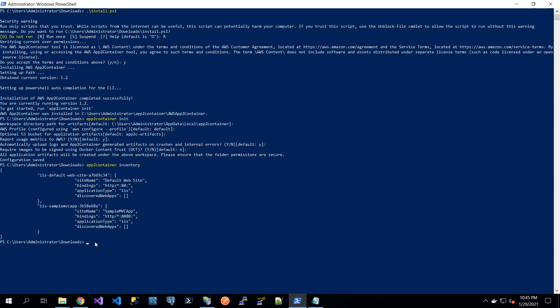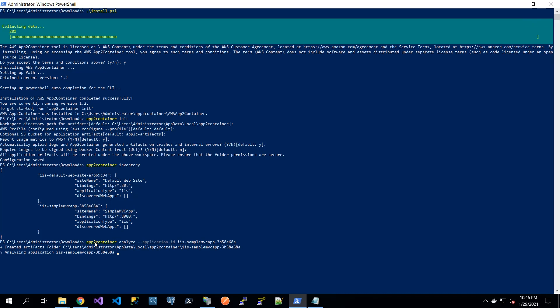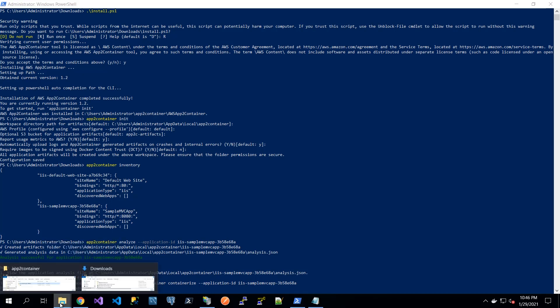Once we have this information, we will run the analyze command for the specific application that we want to containerize, using the respective application ID we just copied. What will happen now is that it checks what is deployed and based on the information it will create a recommendation — for example, how big the machine should be that is going to be deployed and what the base image should be. From the analyze command that is done, there are two files that may be of interest.